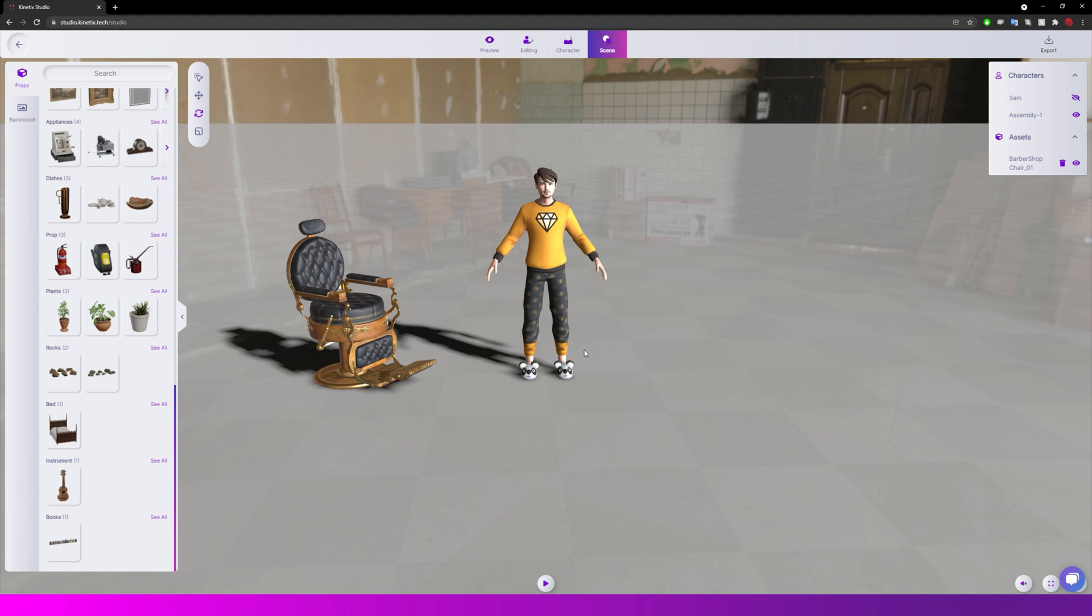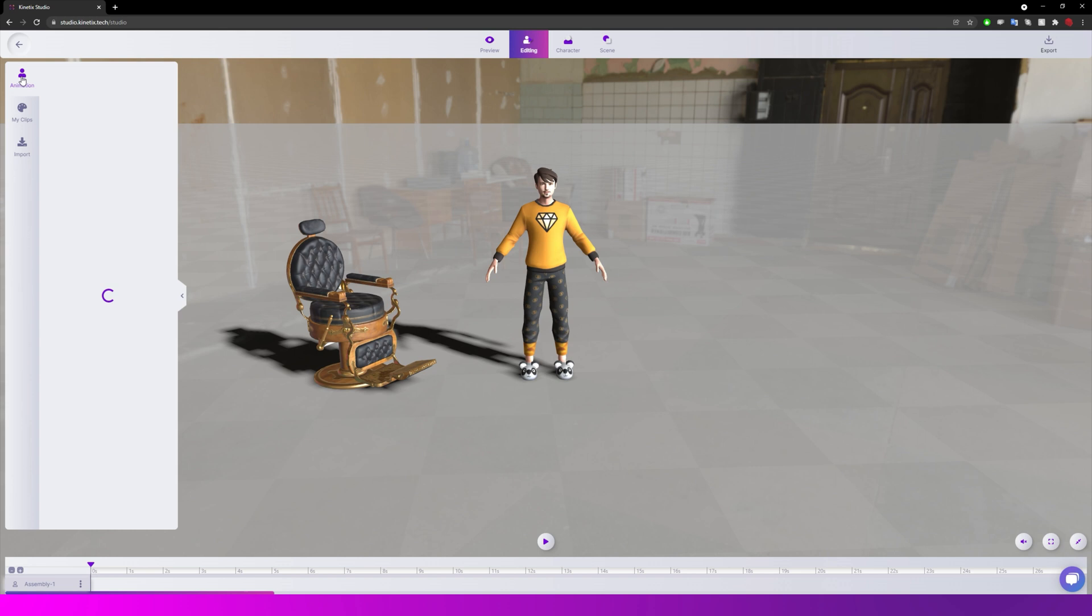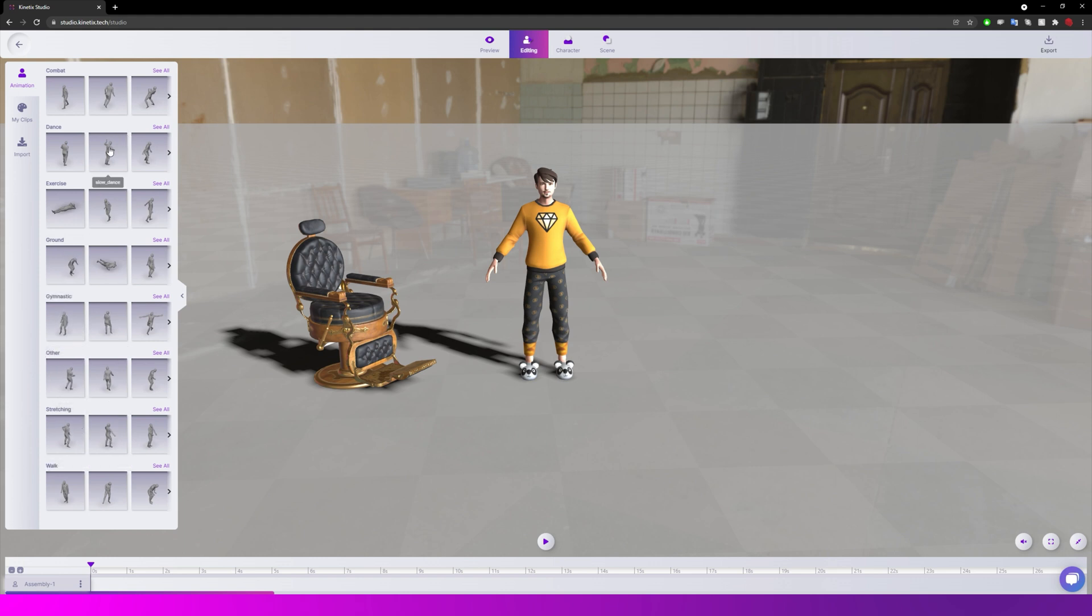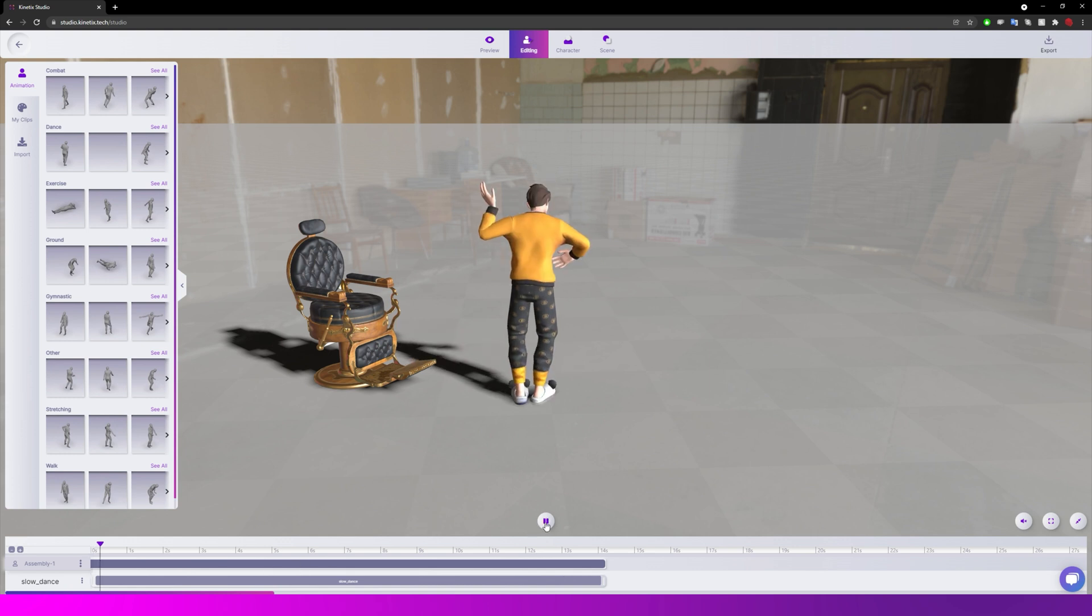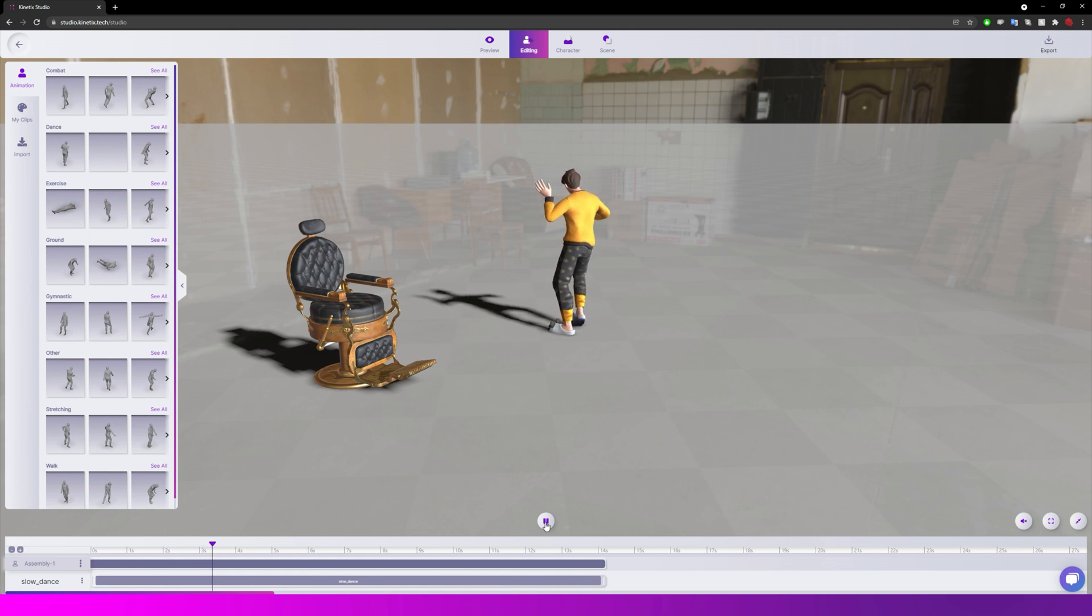But the big thing that's been added is if we go back to editing and we go to animation, you can see here we have our library of animation clips of different types - ground animation, gymnastics, stretching, etc. So now we have a library of these animation clips. We can just simply click on one and it adds it to our timeline, it creates a timeline at the bottom. So if we click play you'll see this is automatically applied to our character.